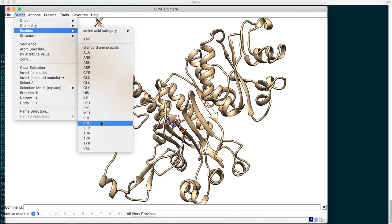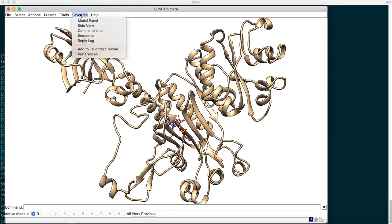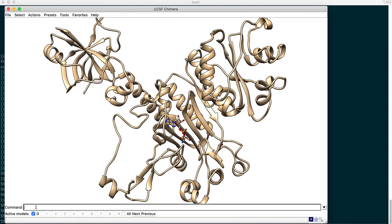We cannot pinpoint residues by their number through that menu alone. To do that we'll use the command line interface - it's a very easy, user-friendly language. To access it, go to Favorites and you'll find the Command Line Interface as the third option. Click on it and a command box will appear. We want to highlight specific residues involved in the binding site or active site domain.